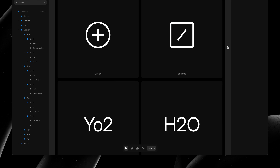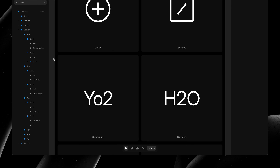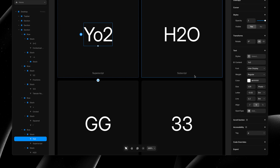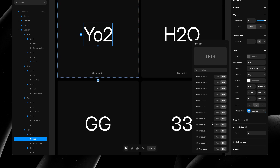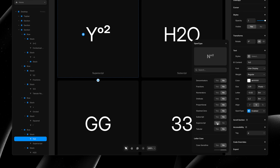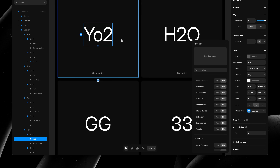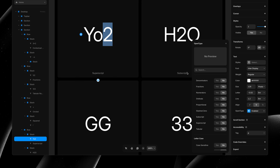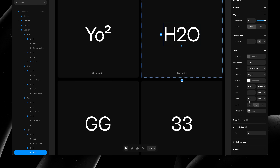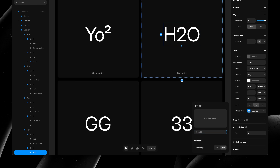Other common OpenType features for numbers include superscript and subscript. Superscript allows you to render characters above the line. You'll notice it can also include letters, but luckily we can also select a portion of our text layer to then exclusively apply specific OpenType features to that selection. Similarly, subscript allows us to render characters below the line. And here we can use search again for easy access.